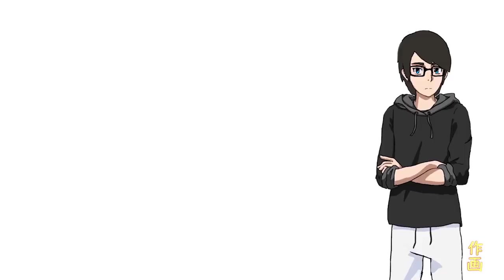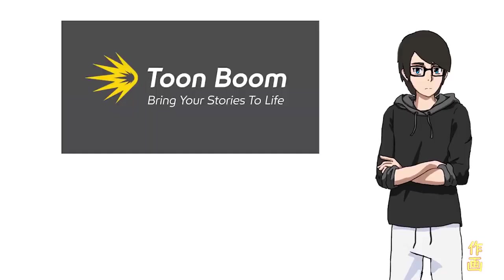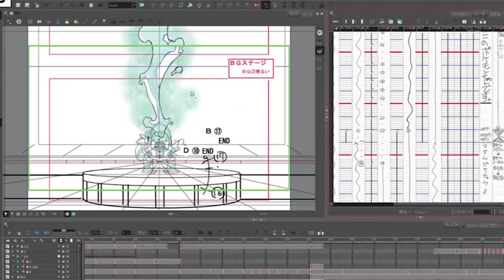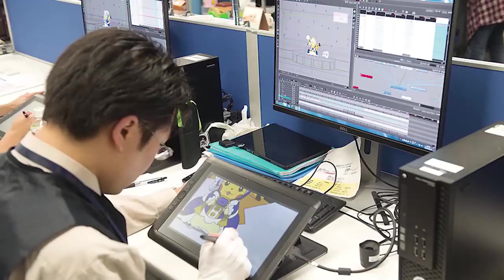The next most common would be Toon Boom, which is partially used at OLM. Toon Boom is a common program in Western cartoons, but hasn't really caught on in Japan as a drawing program. It can be used all the way up to the coloring stage.